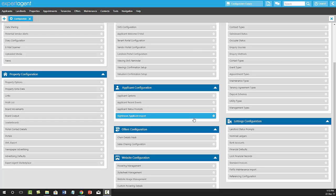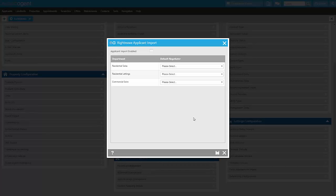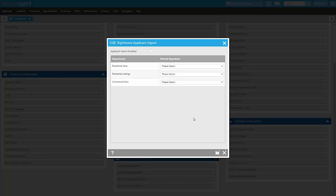Your final option here is for the Right Move applicant import. If you will be feeding your properties to Right Move via Expert Agent, we also have the ability to import the details of any applicants who register themselves via Right Move. You'll still receive the standard Right Move email notifying you that an applicant has been registered, but their details will have automatically been added to the system for you if you've ticked the box here.